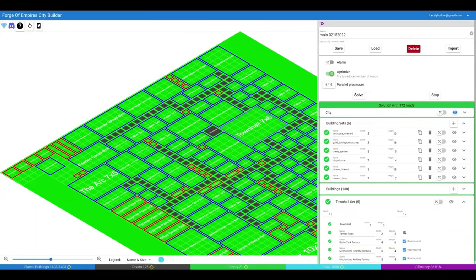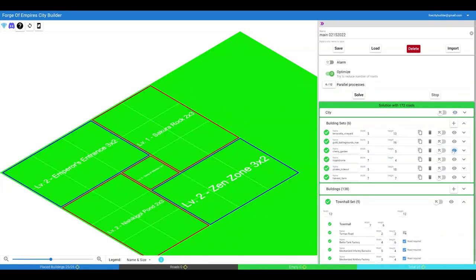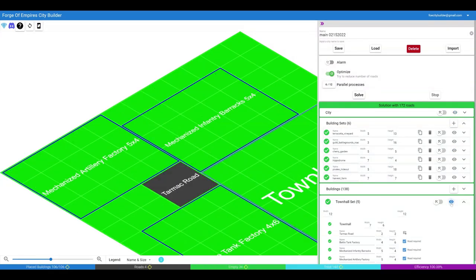So far we have been looking at the city's map. You can also visualize each building set and the town hall set. We'll talk about the town hall set in more details in a separate video.